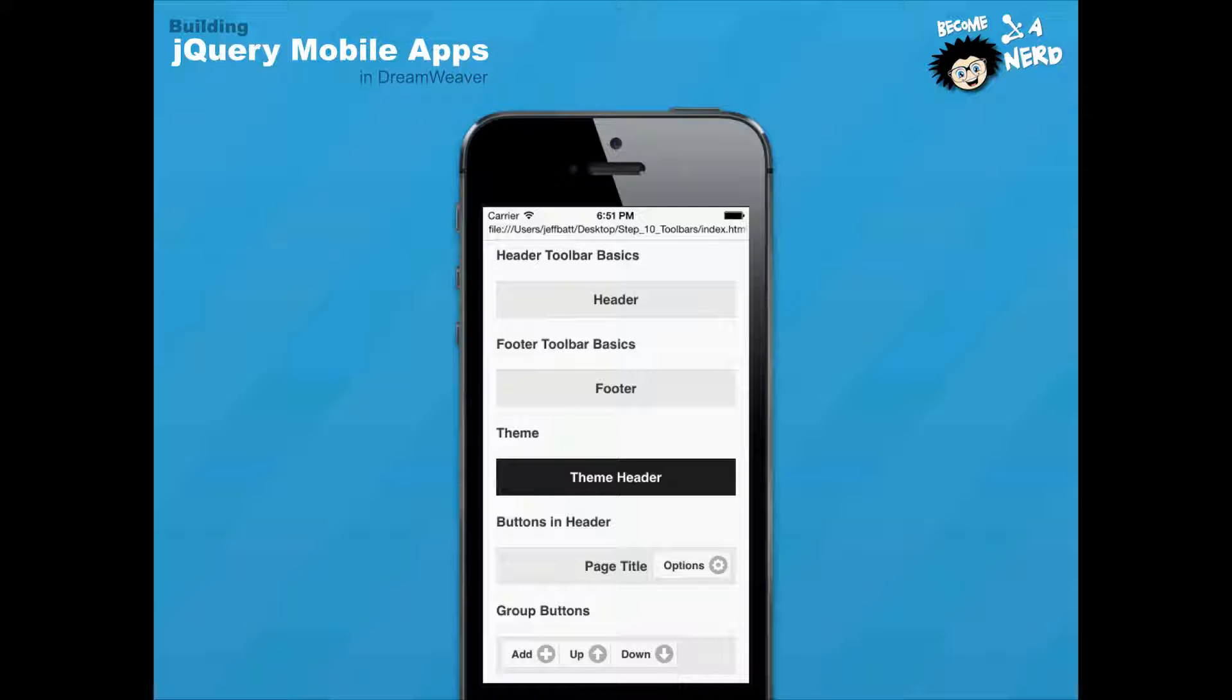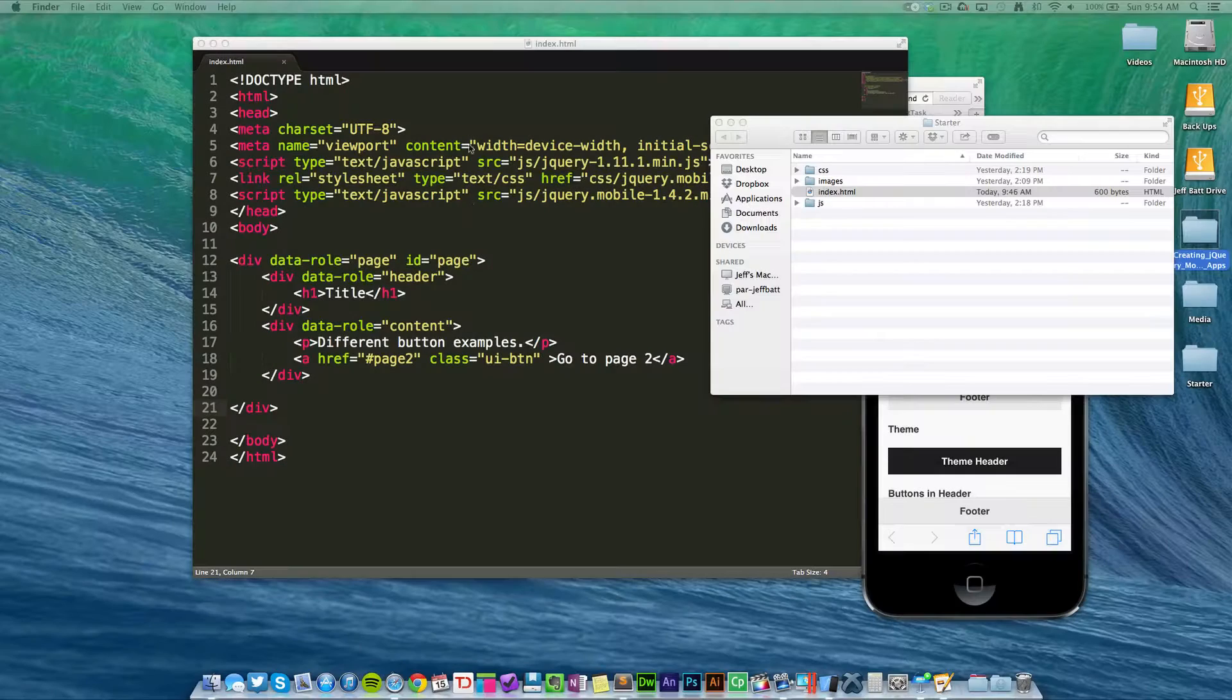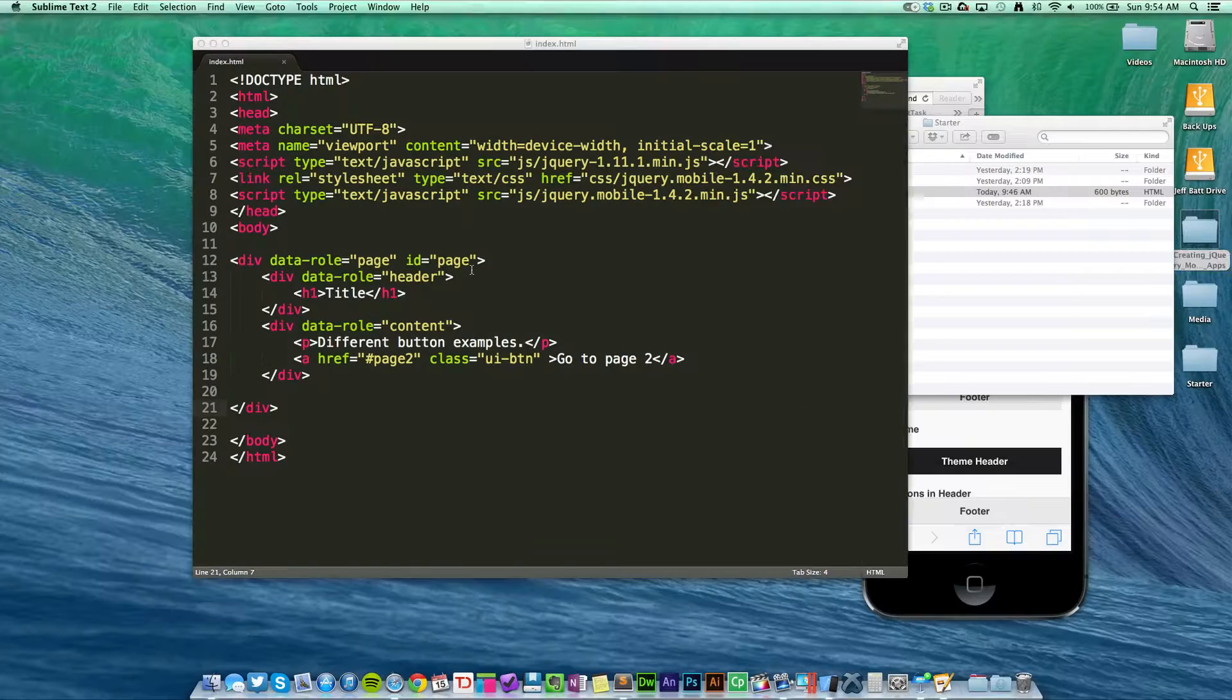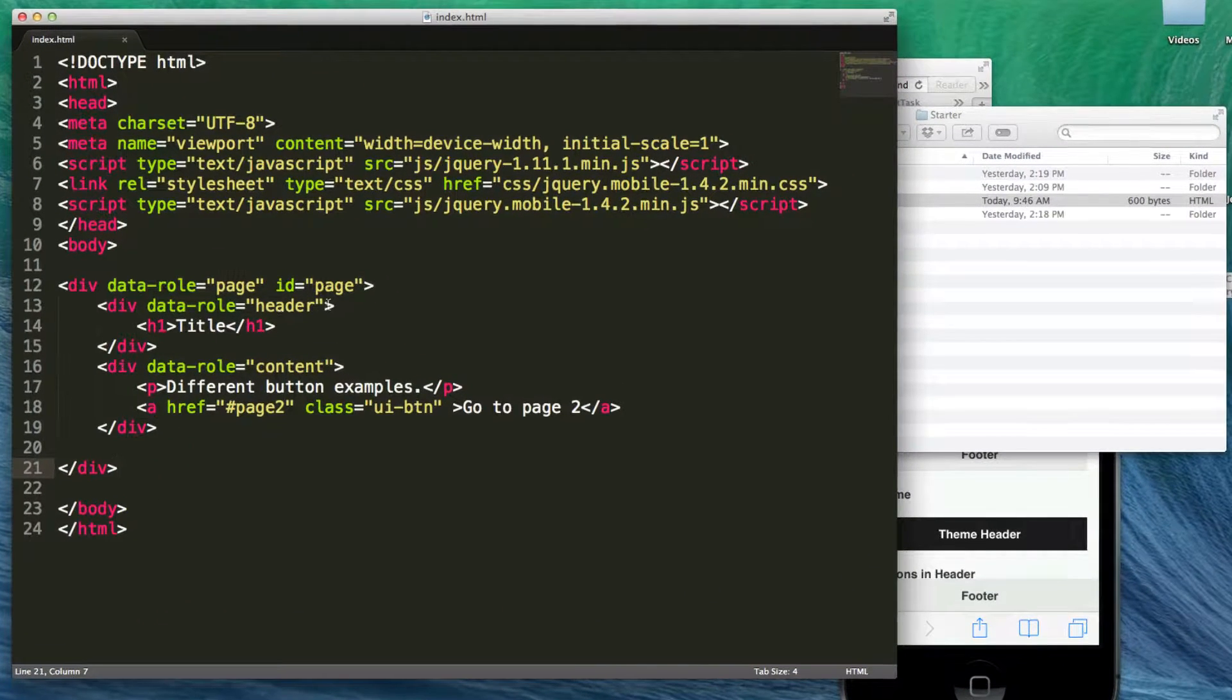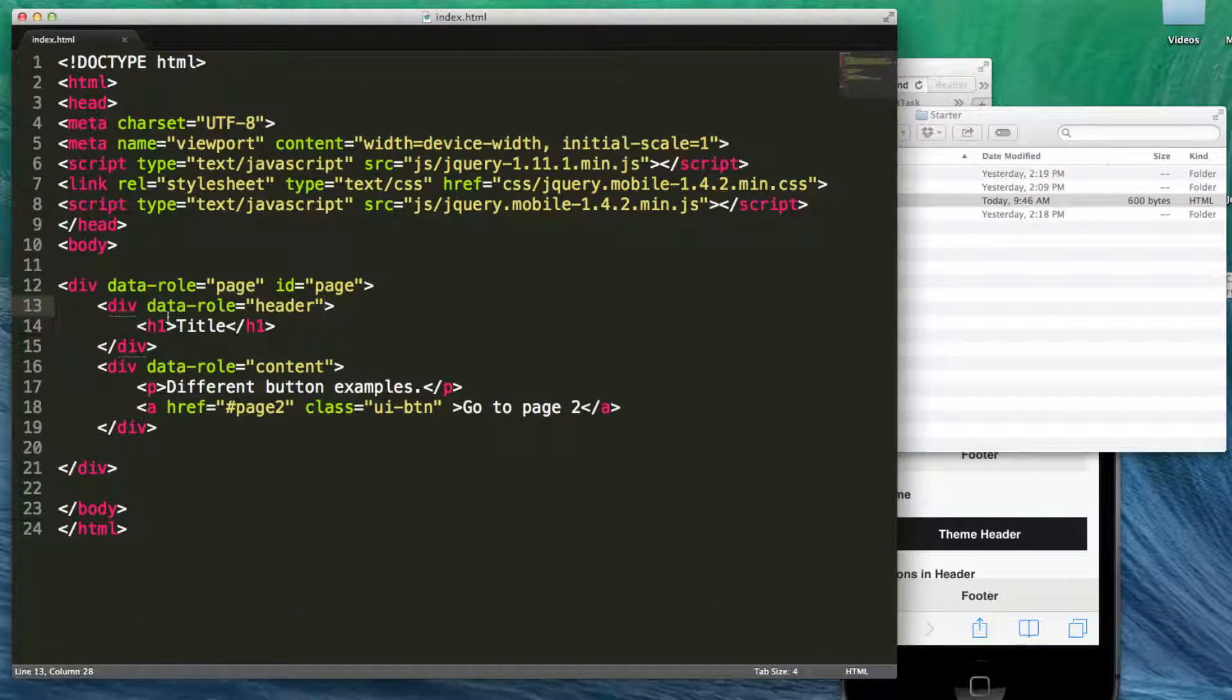Now we're going to talk about adding buttons, theming the different headers and footers, adding group buttons, and doing different elements like that. So let's go ahead and go into our jQuery mobile code, and let's start out with a header here.